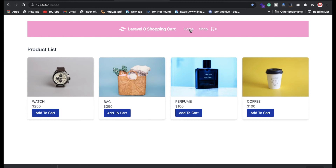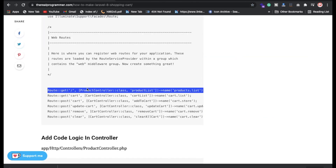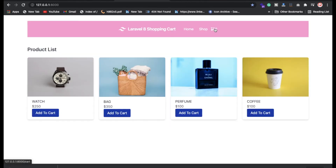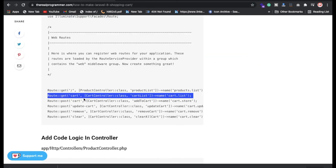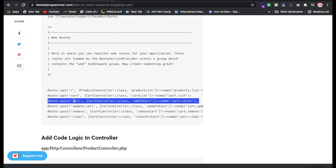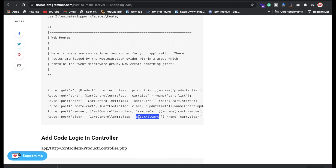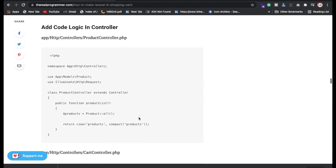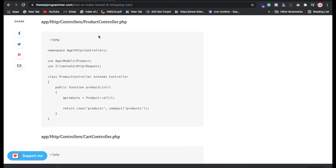We have the cart route using GET method. We have four POST method routes for: add to cart, update cart, remove, and clear all carts. I'll show you what logic is written in these functions. We also have a separate ProductController with a productList function called from the home page.